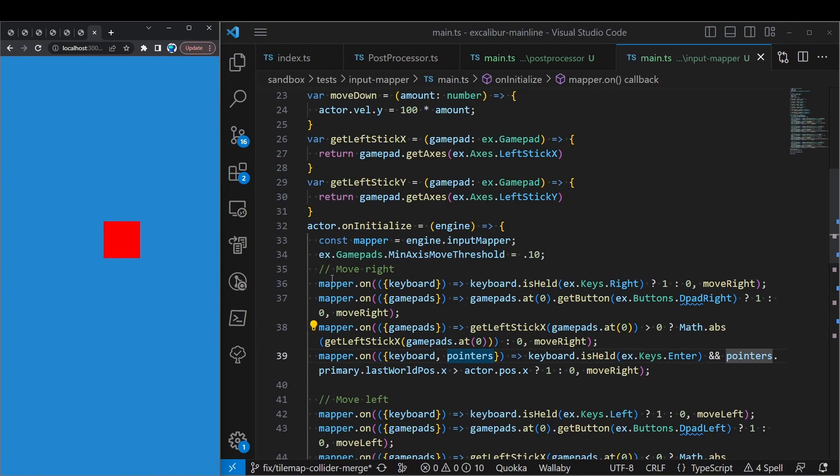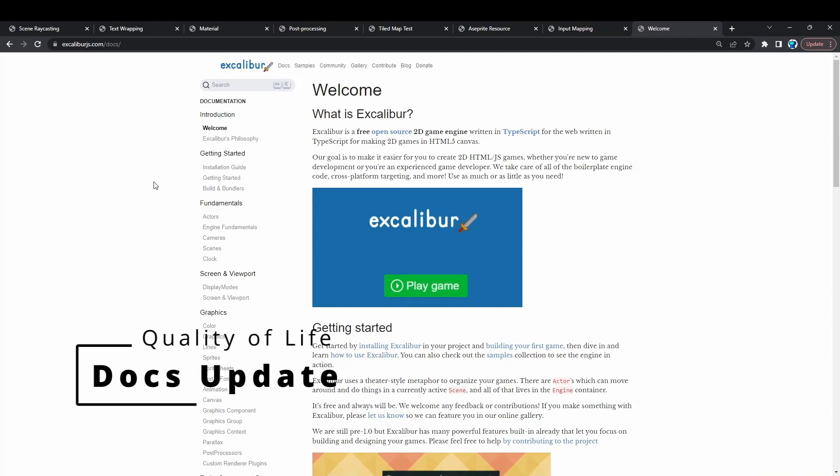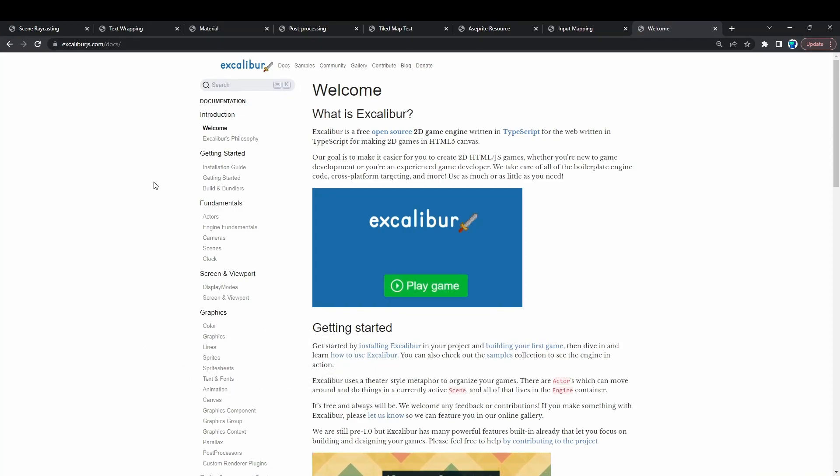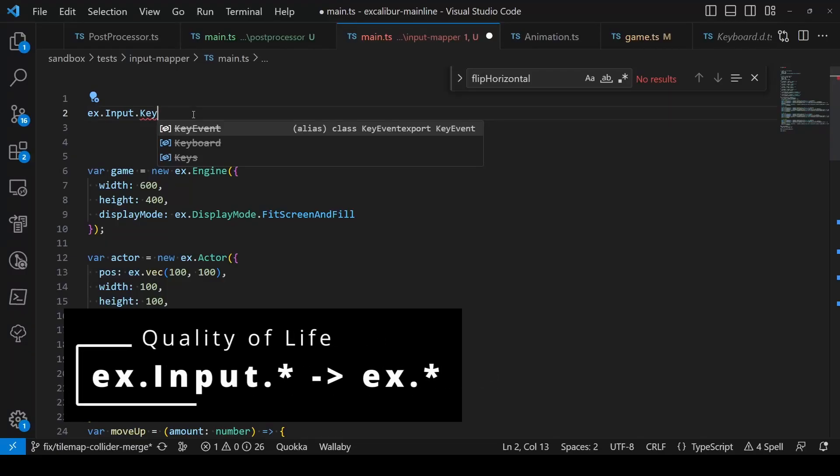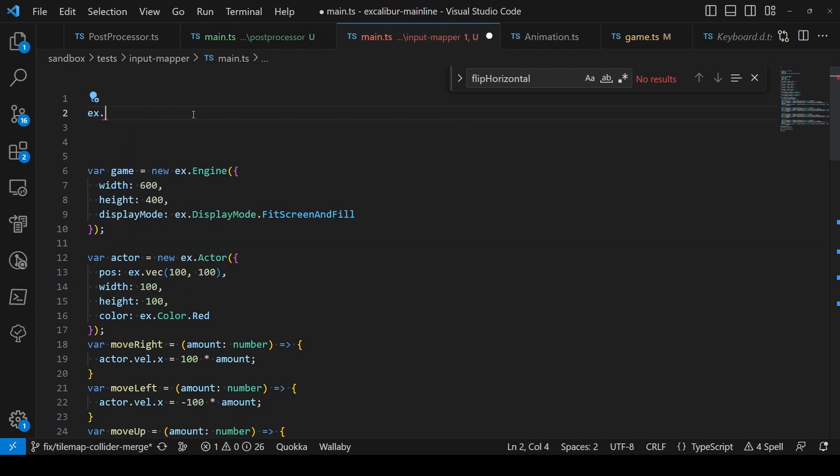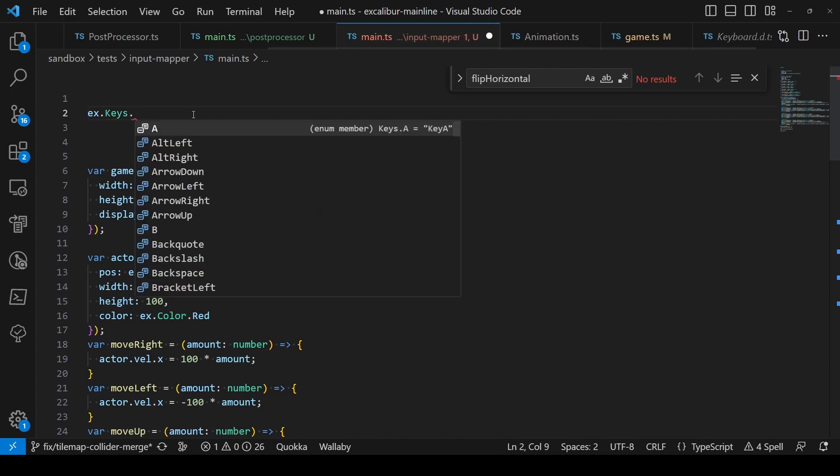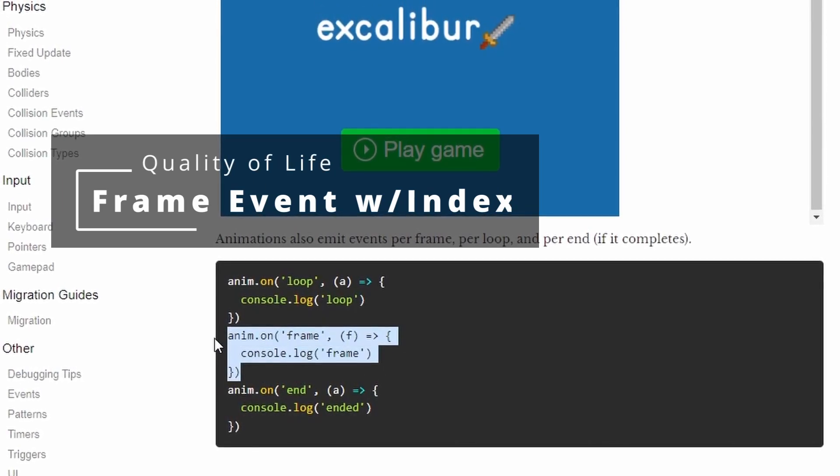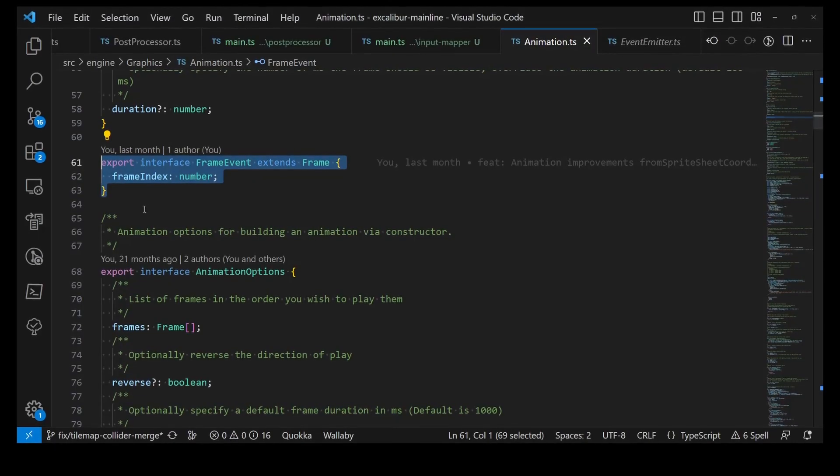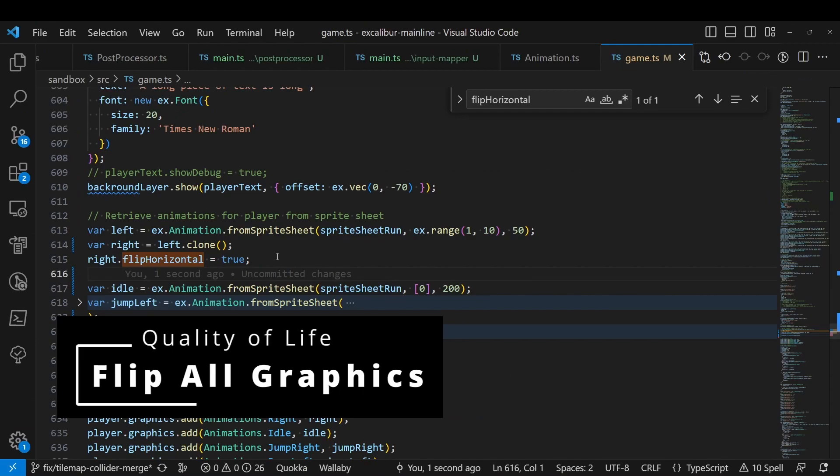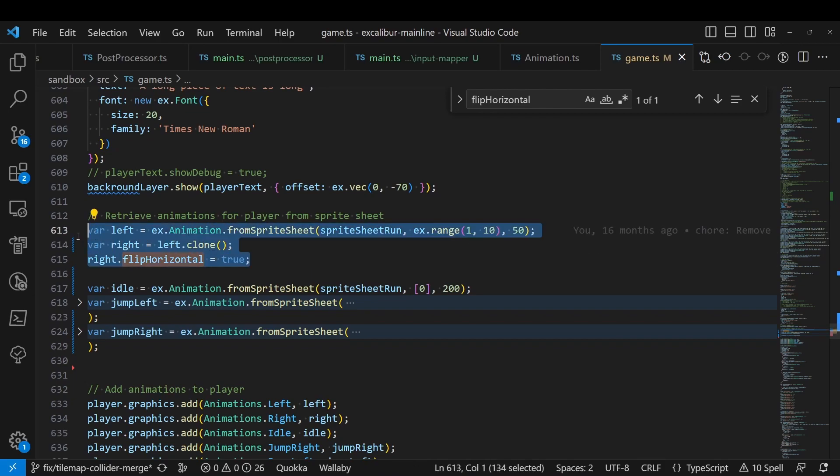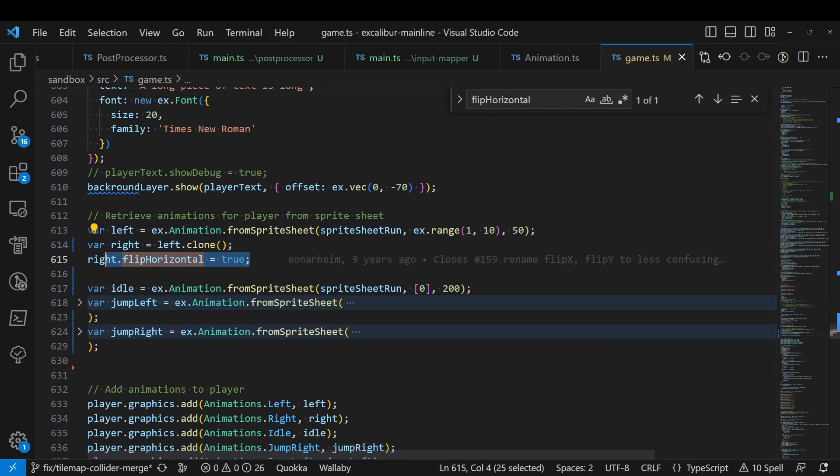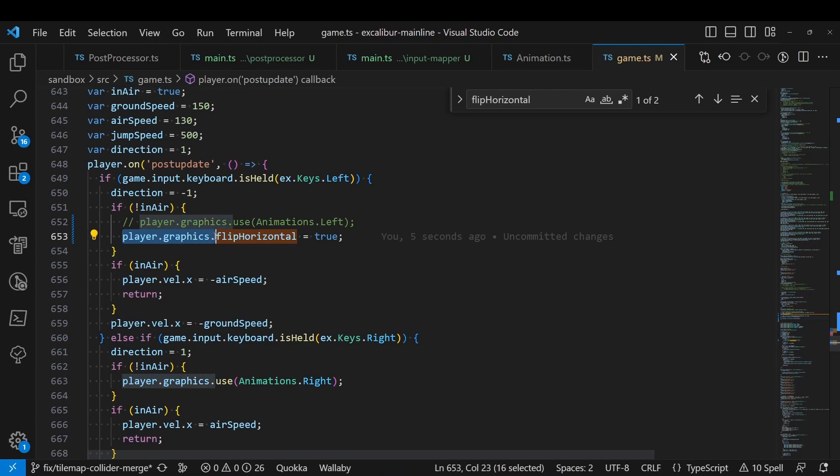There are also a ton of quality of life things added to Excalibur, including a bunch of documentation updates to ExcaliburJS.com. The input sites on the ex.input.star namespace have been deprecated. But don't fear, all of those input sites now live on the ex-global, so you don't have to type so much to get at the input things that you care about. Animation events now emit a frame event that includes the frame index, so you can do logic when certain frames of your animation take place. You can now flip all the graphics on an actor without needing to duplicate and flip the graphics manually. Like you did before, we had to go ahead and clone and flip that original animation. Now, instead, wherever you use those graphics, you can go ahead and grab the graphics component off of your actor and flip graphics horizontally or vertically wherever you need.